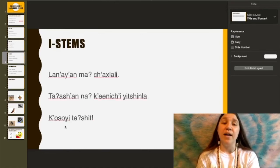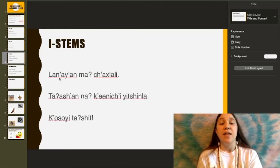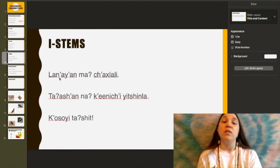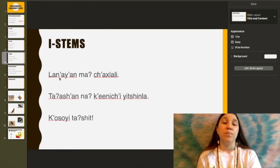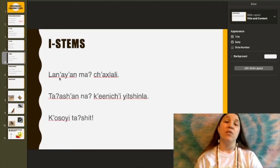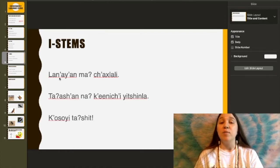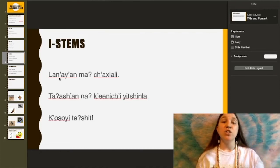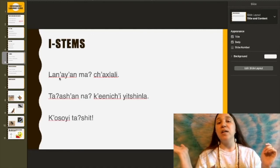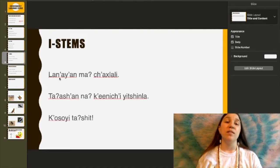For I-stems, starting off with: Lanayanma chakhlali — you are listening to the crow. Chakhla is the subject form for crow, and it is an I-stem. So the object form turns into chakhlali. Chakhla is the subject form for crow, chakhlali is the object form. Lanayanma chakhlali — you are listening to the crow.